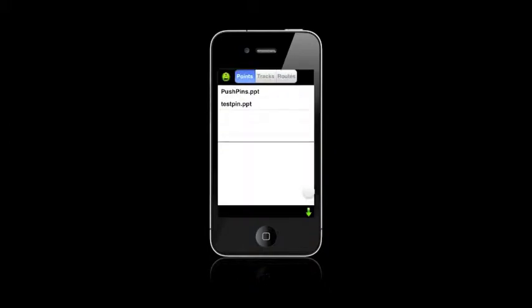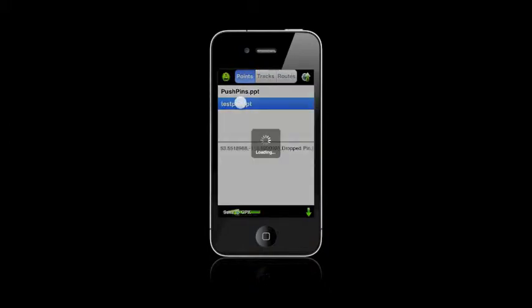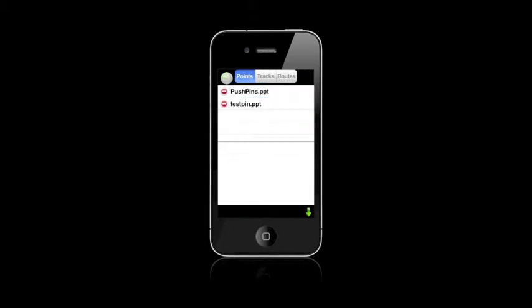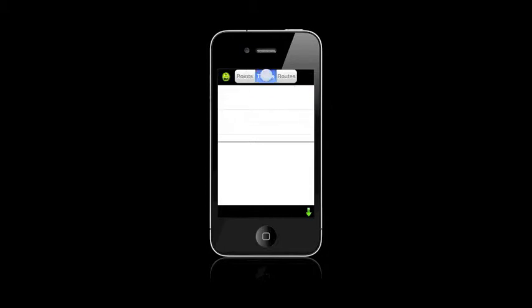So we just open up this. There's our pins. There's a previous pin that I had. There's our location. You can modify them by clicking that. You can delete it, or you can do tracks and routes. You can check what you've got there.